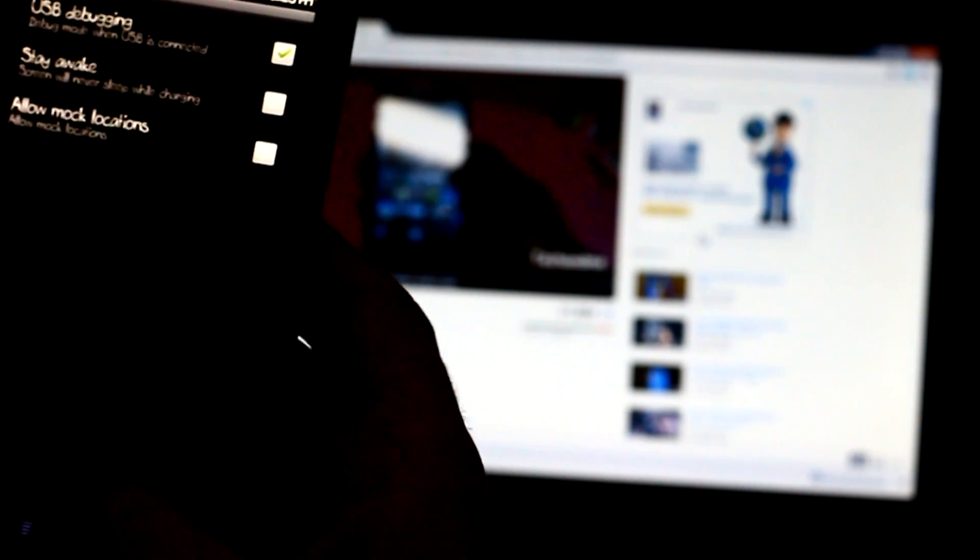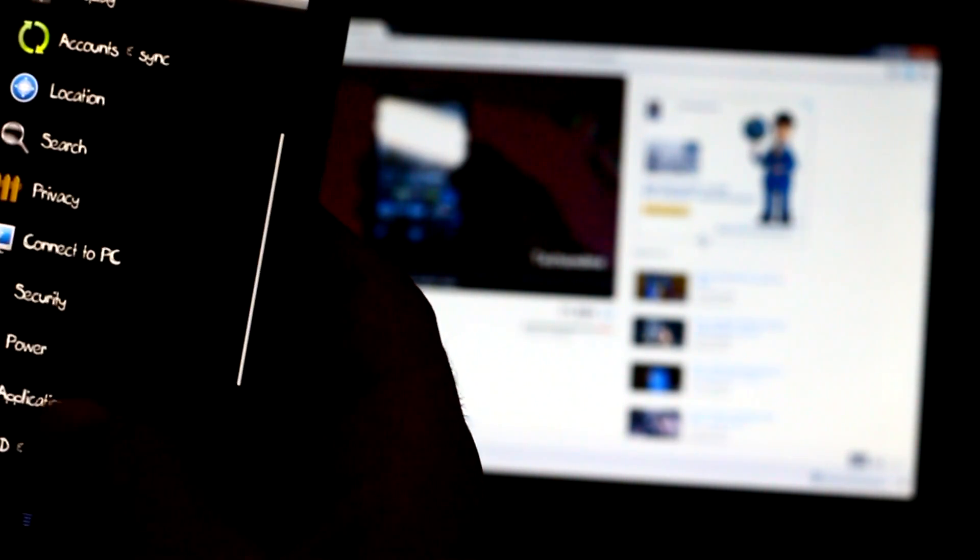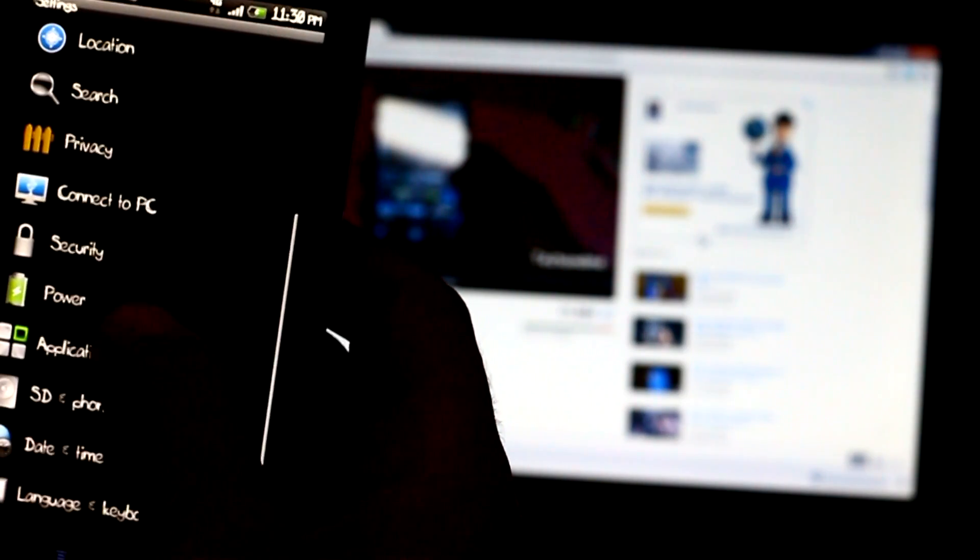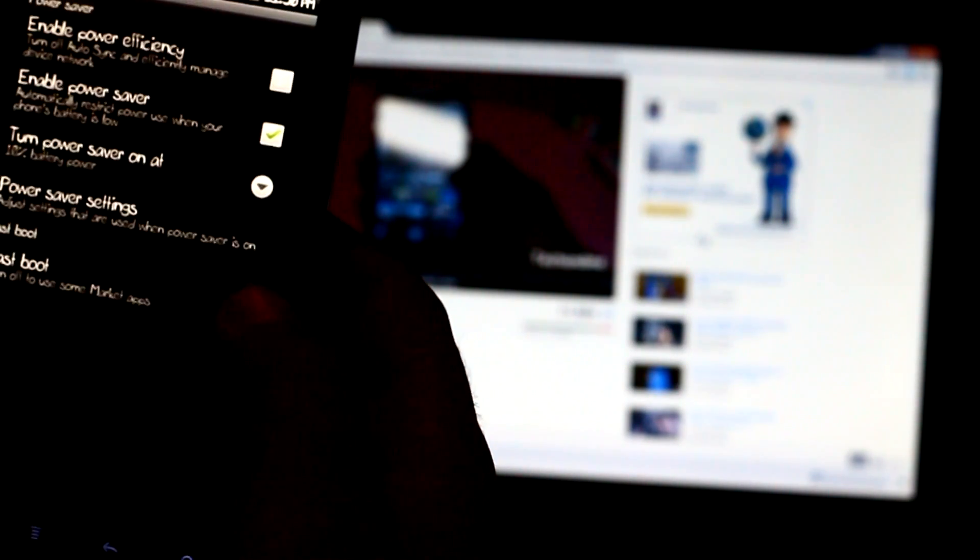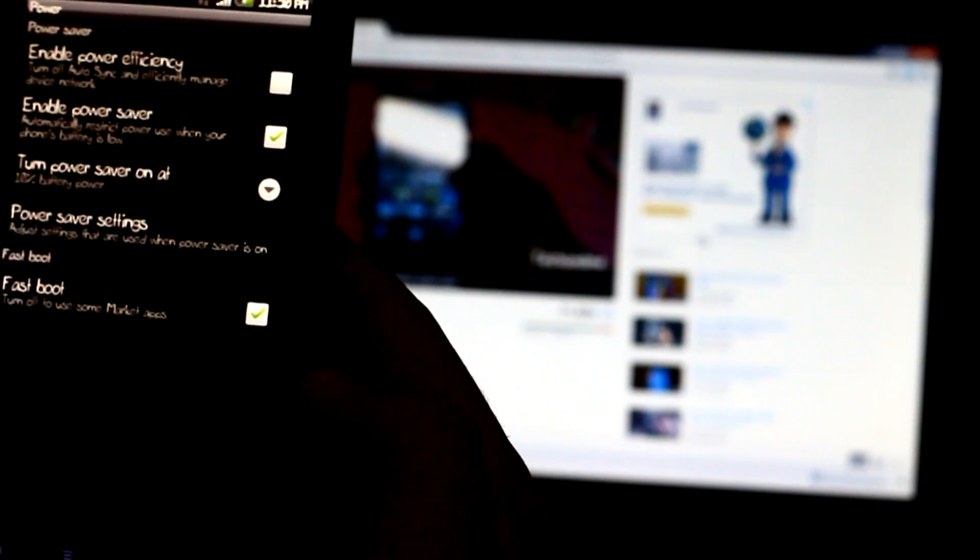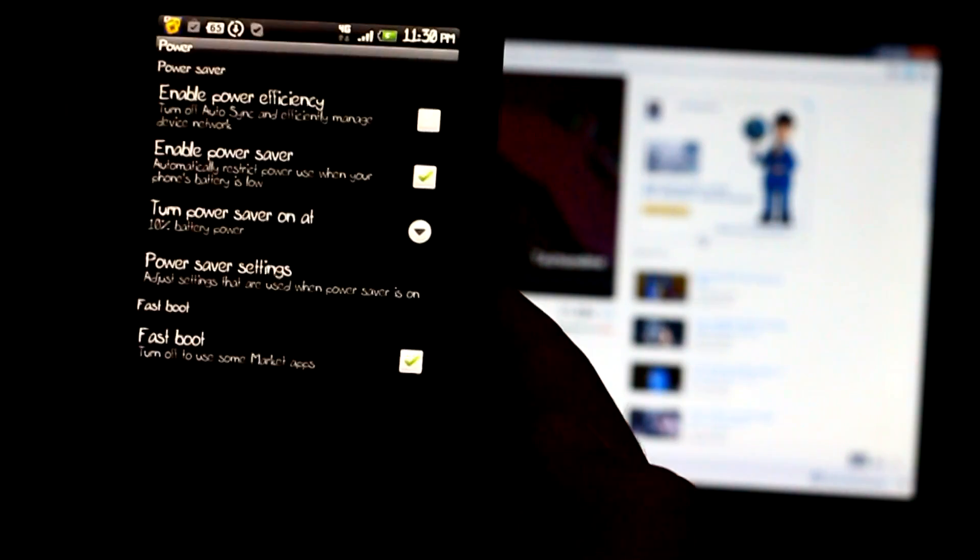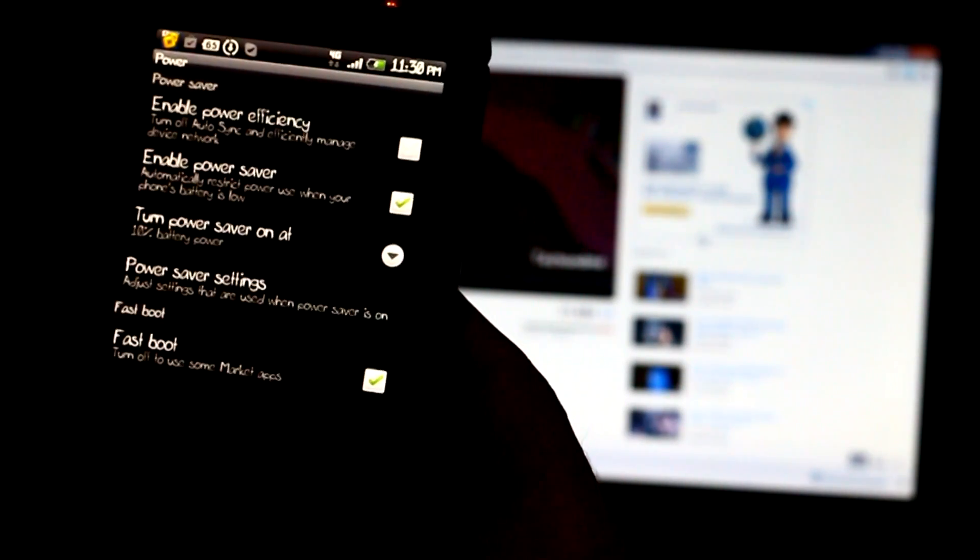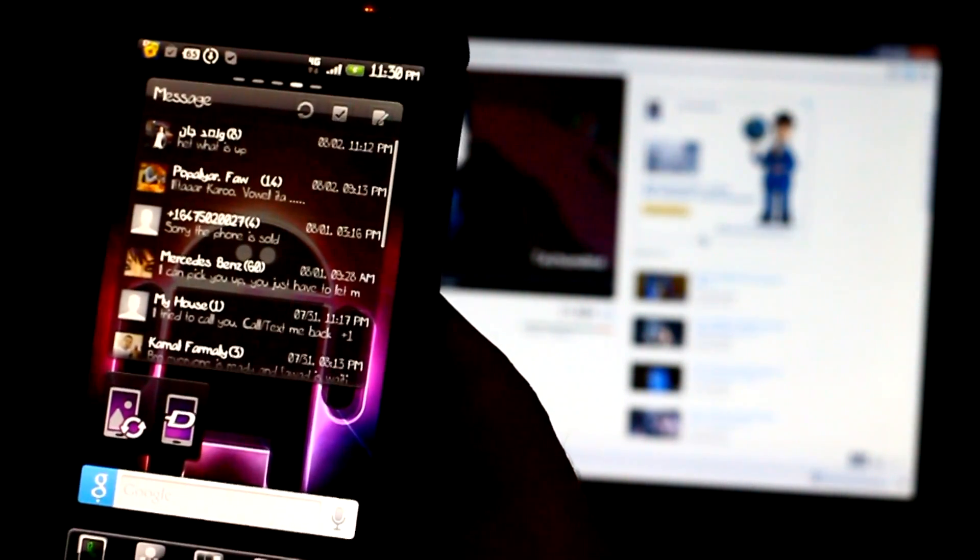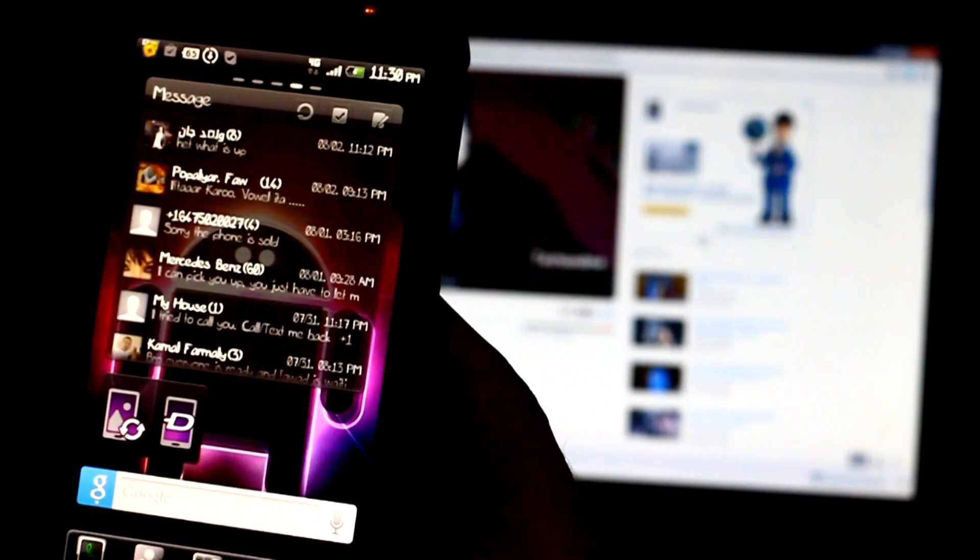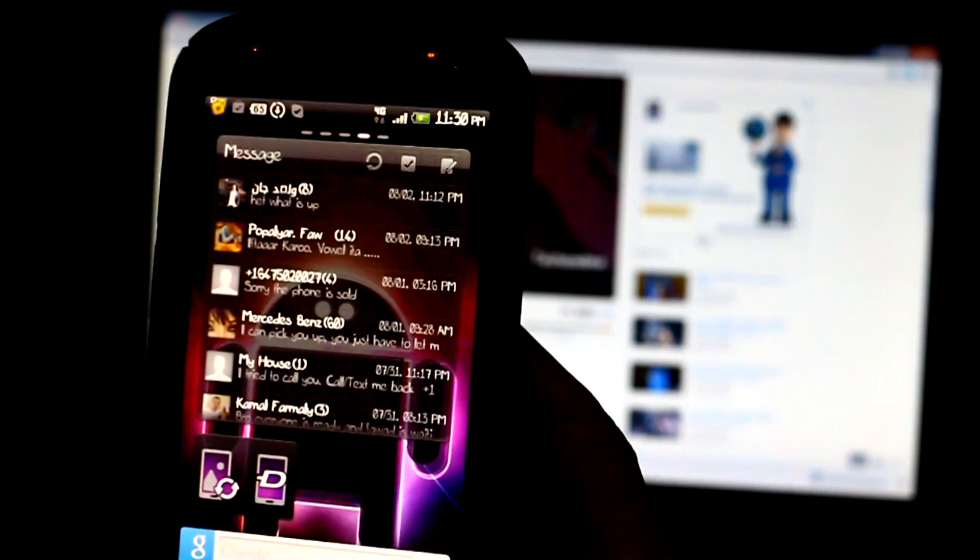Go back. One more thing you gotta do: go to Power, make sure Fastboot is unchecked. I have it checked, but you make sure it's unchecked. Go back. So you're set. Now all we got to do is go to a website and download a file.